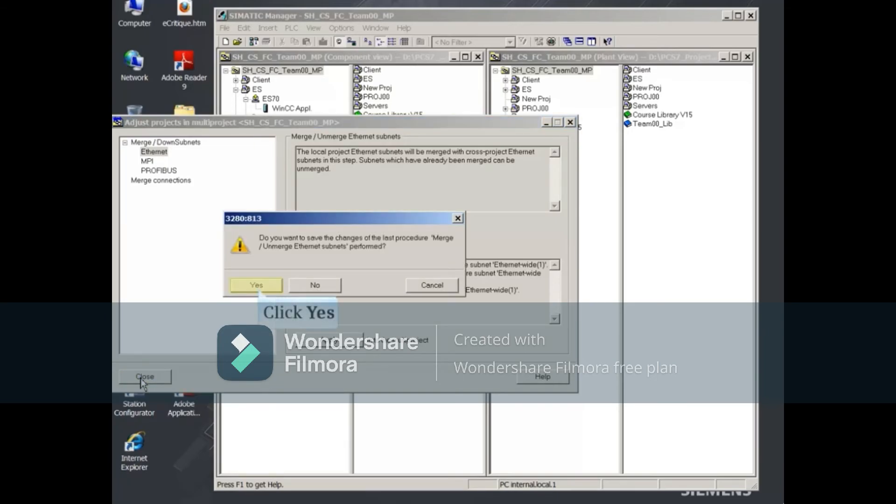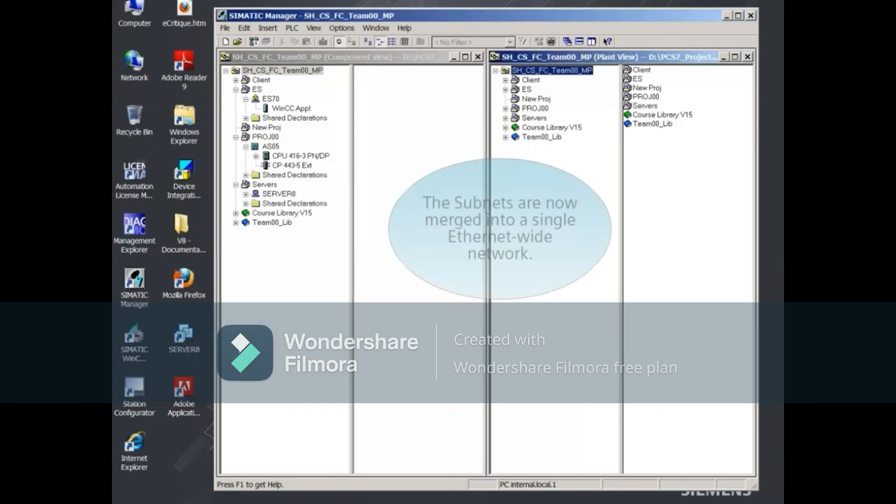Acknowledge the saving of your changes into the multi-project. The subnets are now merged into a single Ethernet-wide network.